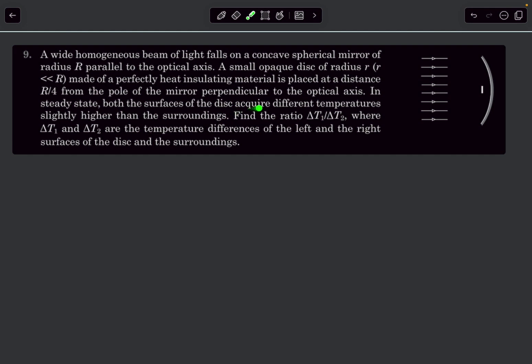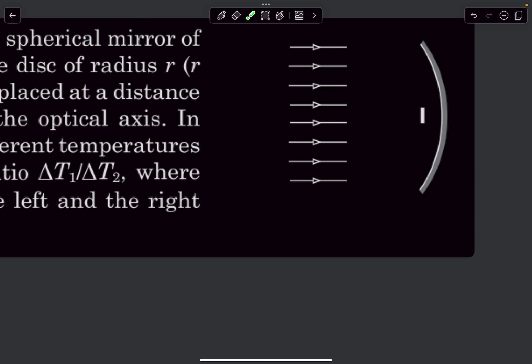In steady state, both surfaces of the disc acquire different temperatures slightly higher than the surroundings. We have to find the ratio ΔT1/ΔT2, where ΔT1 and ΔT2 are the temperature differences of the left and right surfaces of the disc with respect to the surroundings. So ΔT1 is the excess temperature of the left surface and ΔT2 is for the right surface.